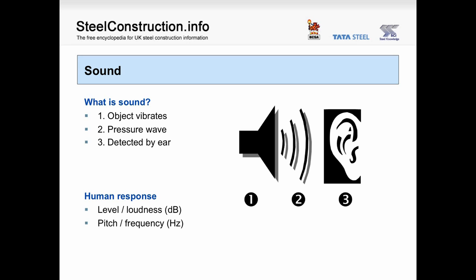So let's start with some basics about sound and how it behaves. What is sound? Sound is created when objects vibrate in air, creating a pressure wave which is then detected by the human ear. The two important characteristics of sound are sound level or loudness, measured in decibels, and sound pitch or frequency, measured in hertz. These are very important for human perception of sound.